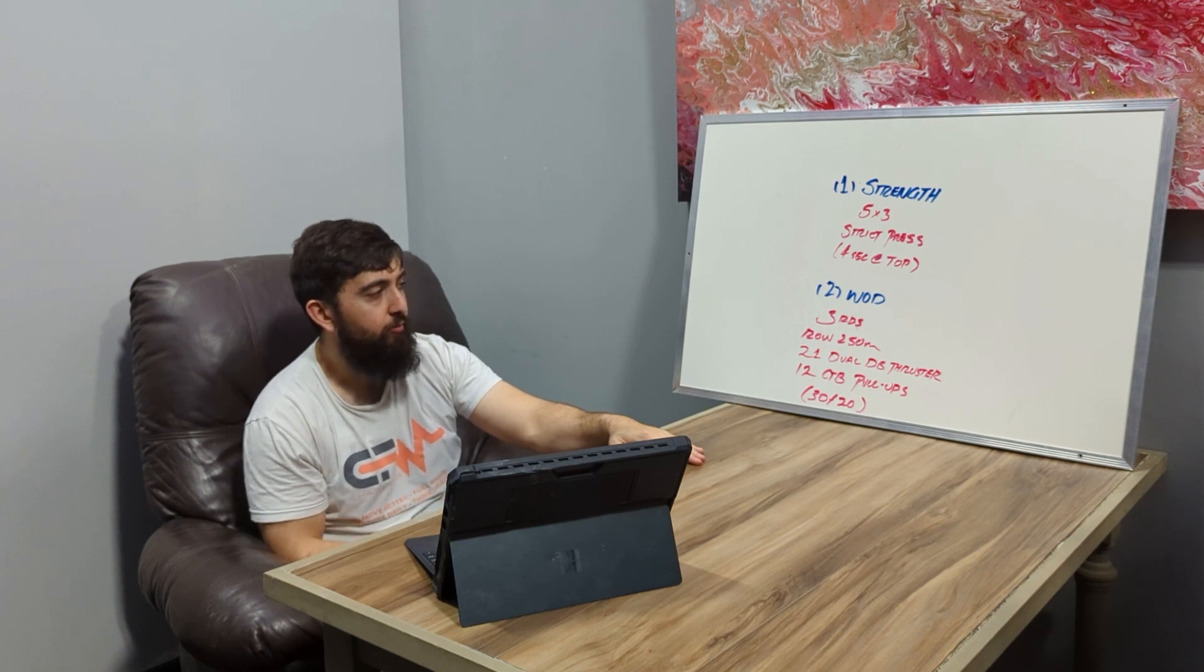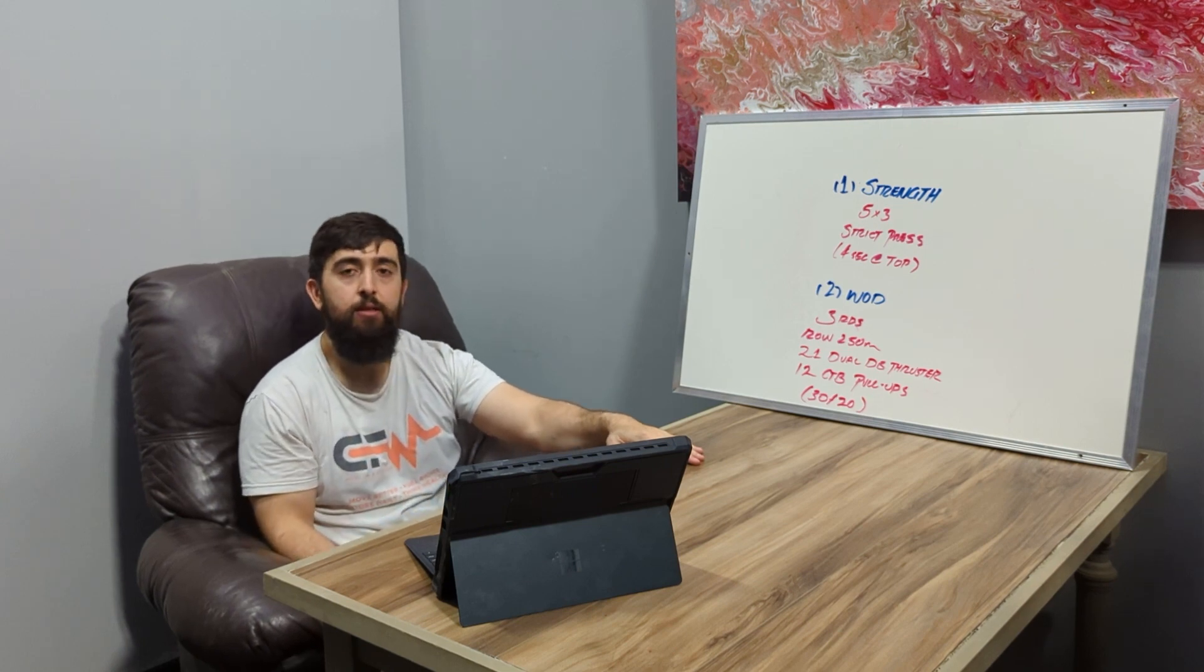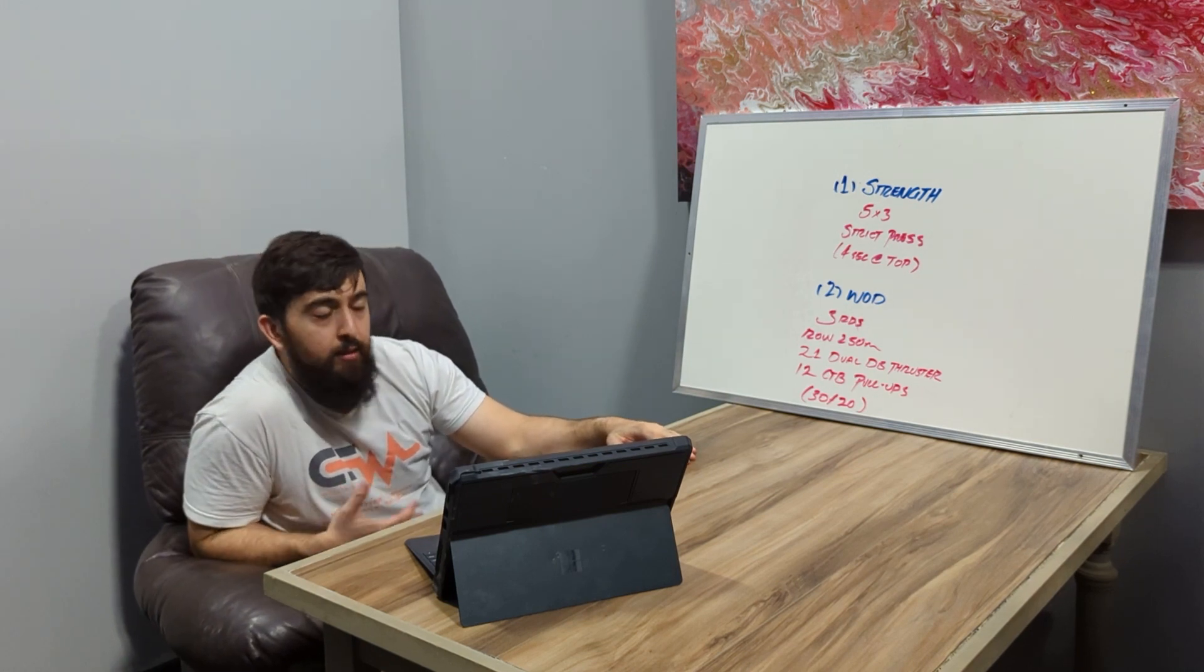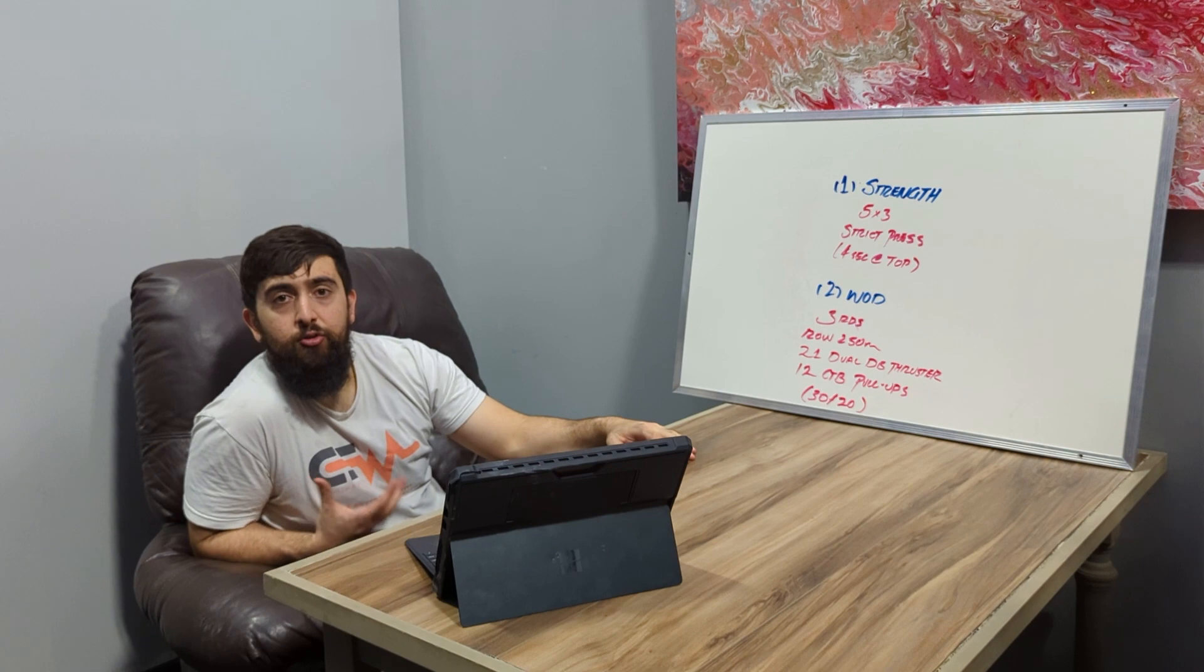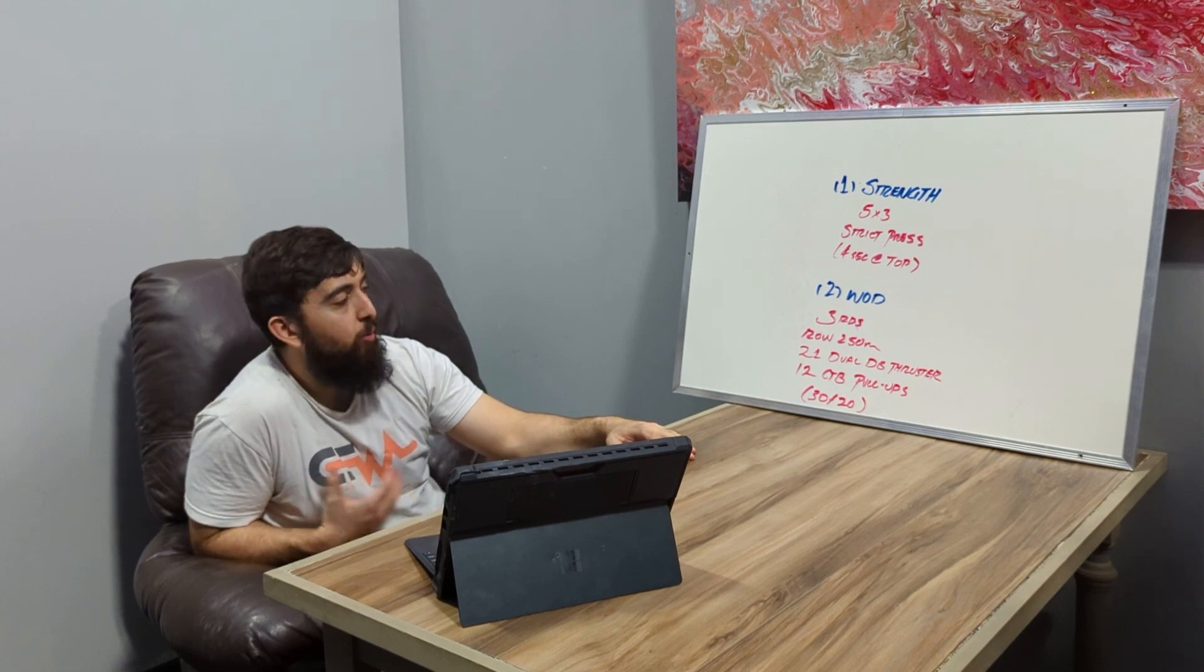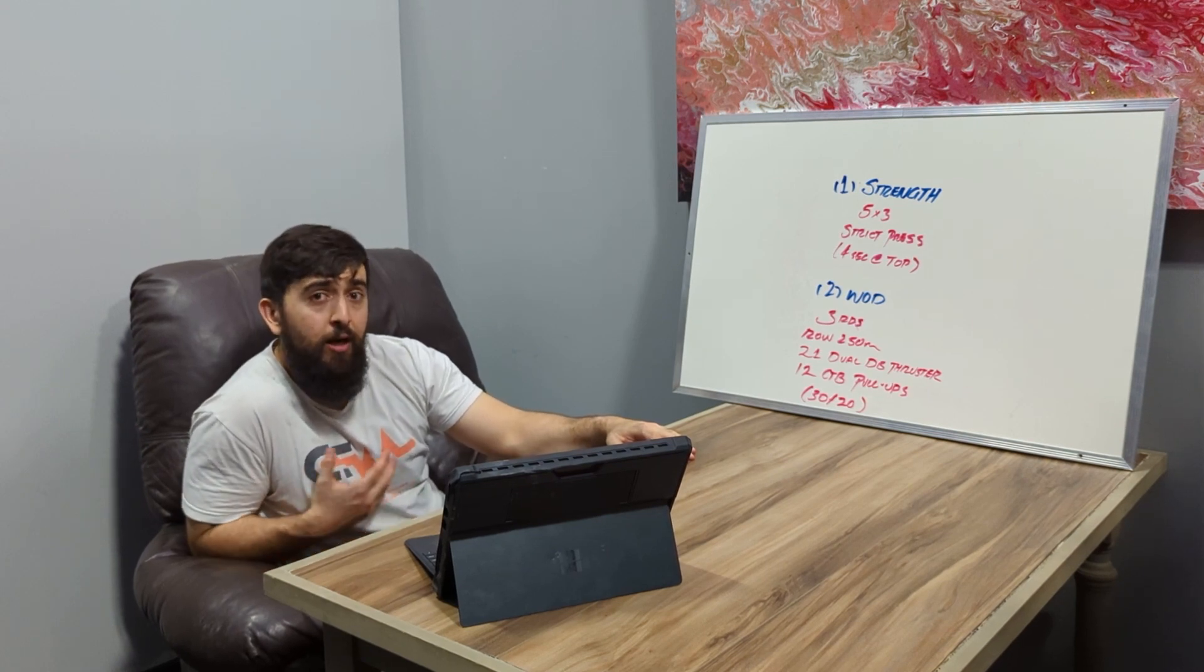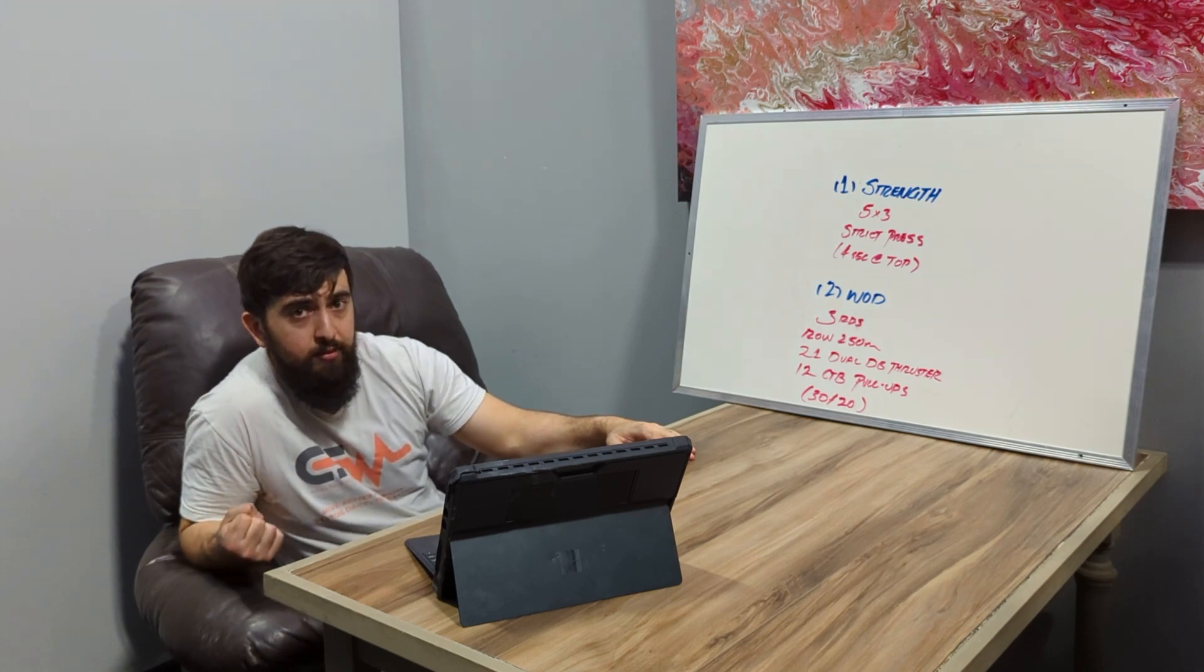What we're looking for with this one is to bring that intensity, so choose progressions today that will allow you to move quickly. If you don't have chest-to-bar, today might be the day to just do chin-over-bar pull-ups if you have them, or something that will get the heart rate up.